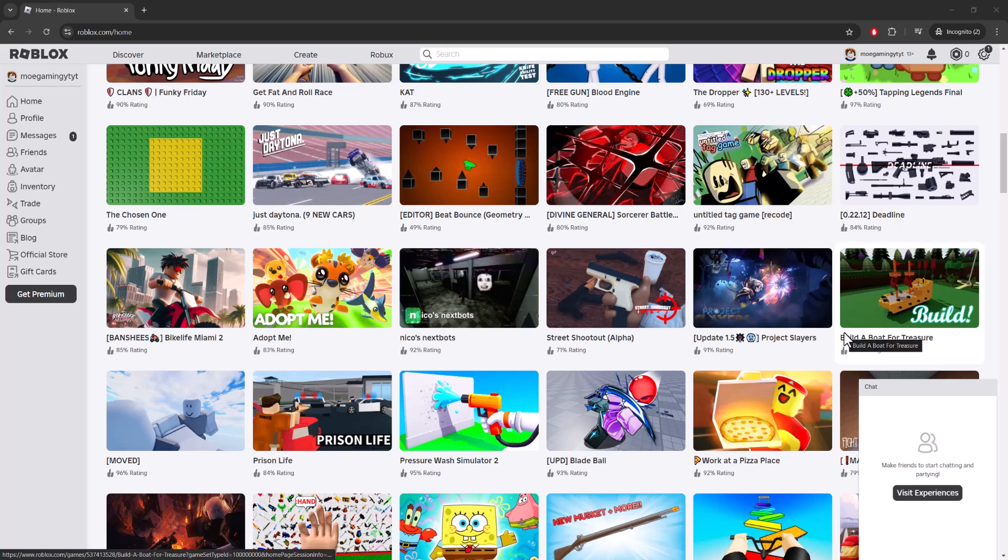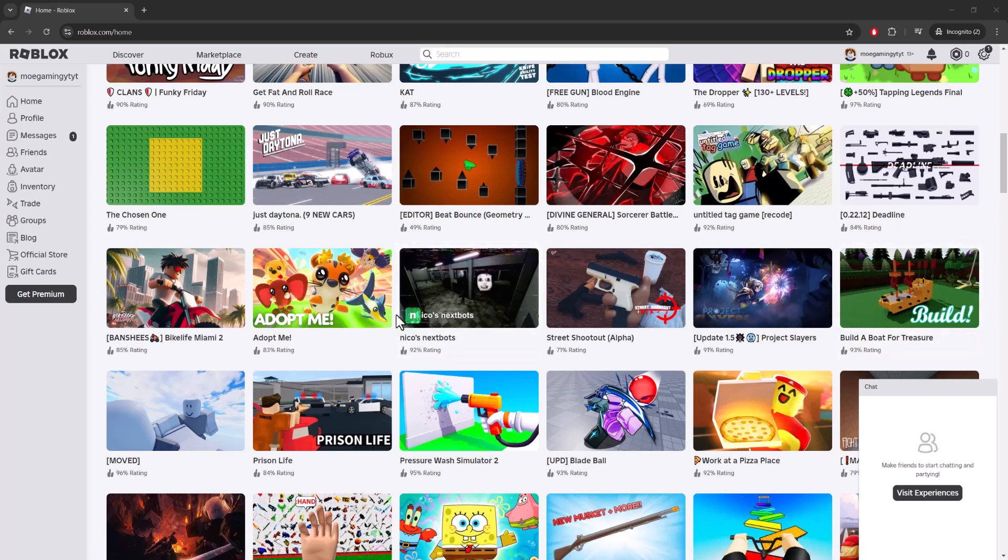What is up everyone, this is Mo Gaming here. Today I want to show you how to fix the Roblox.com or Roblox website not loading in 2024 error that you may be facing. So let's get right into this.